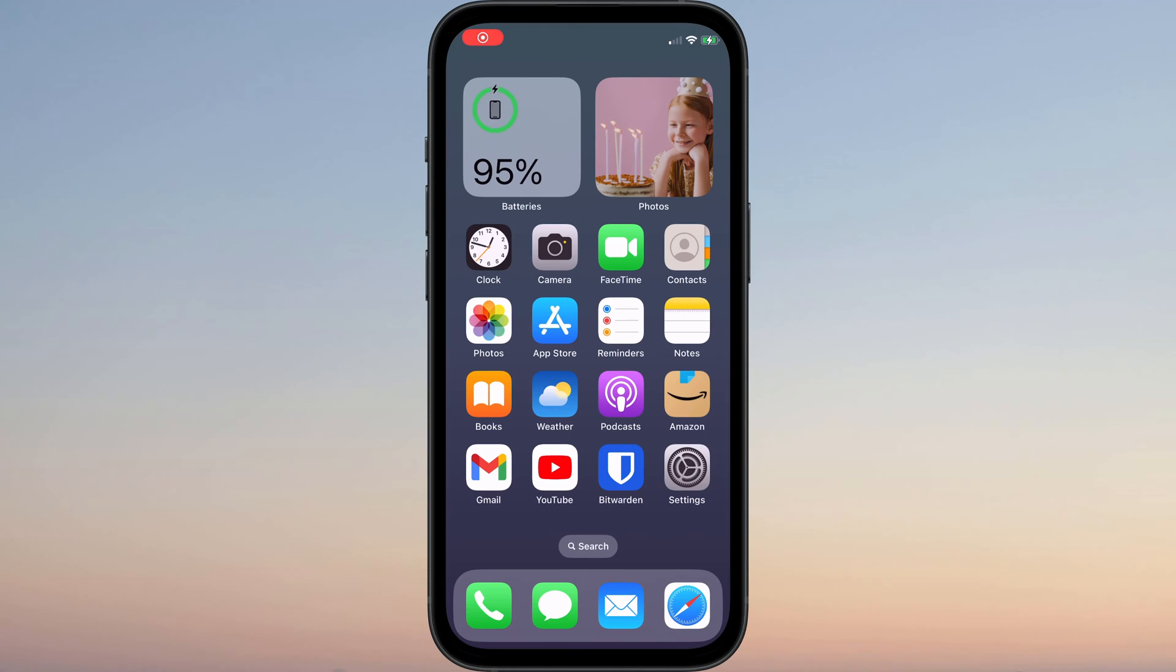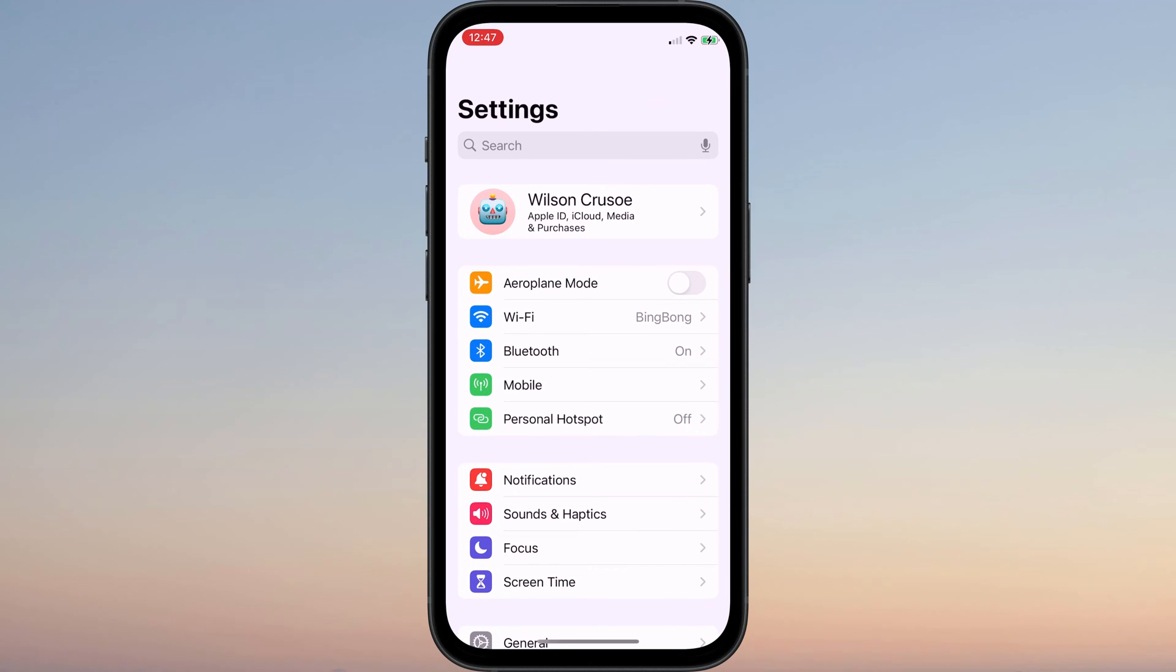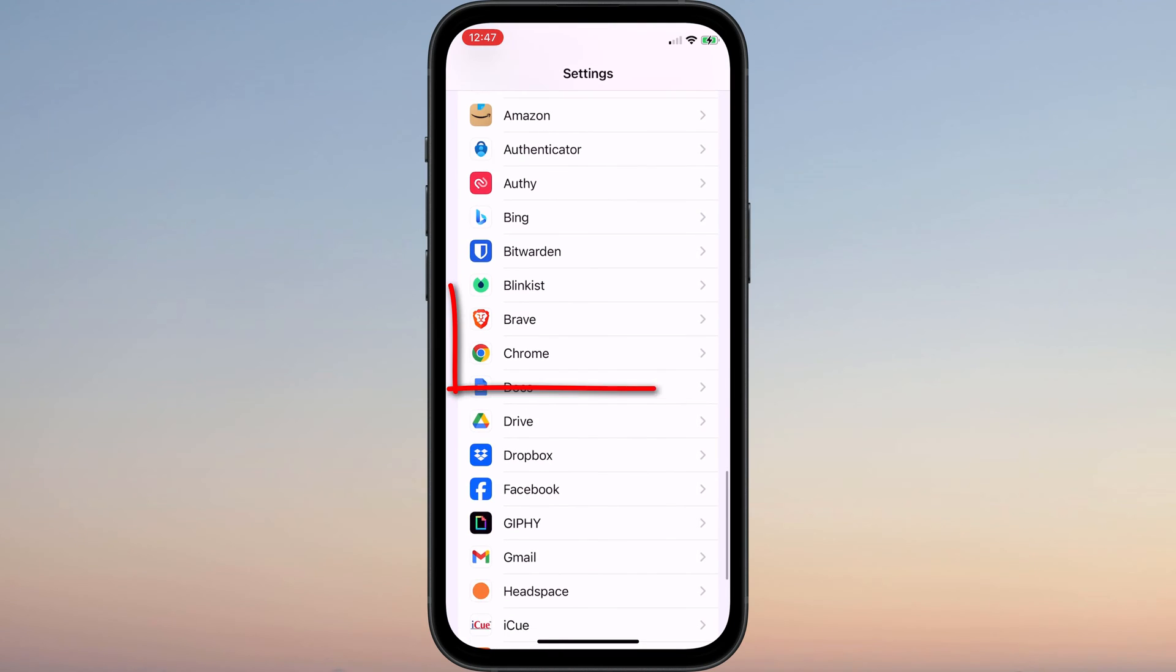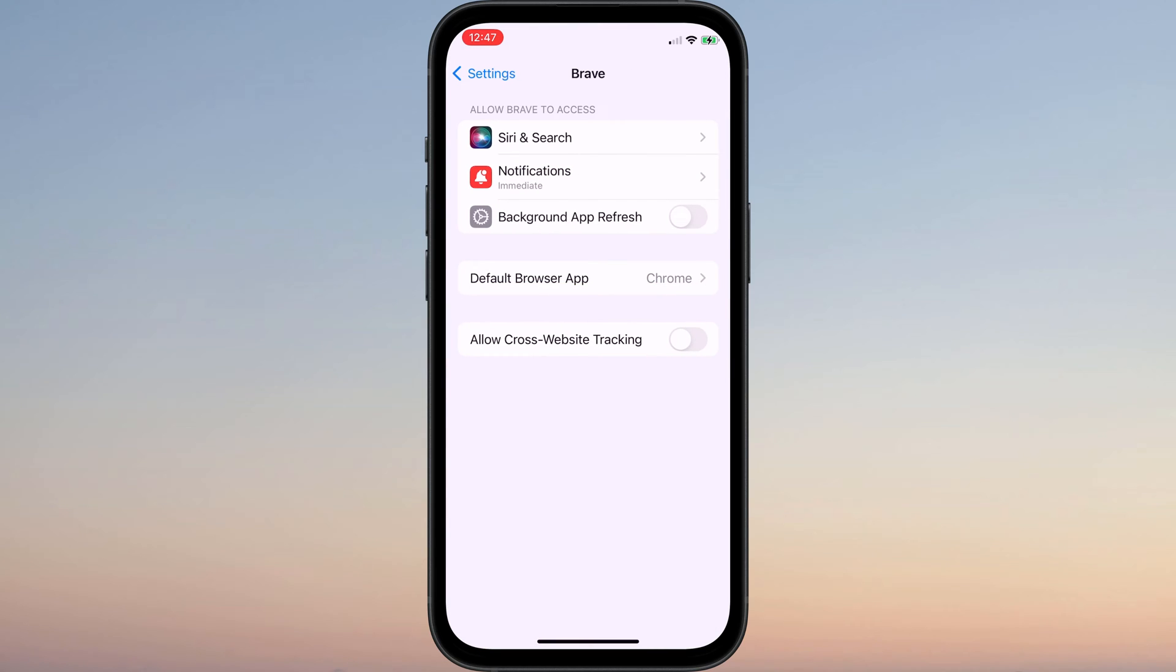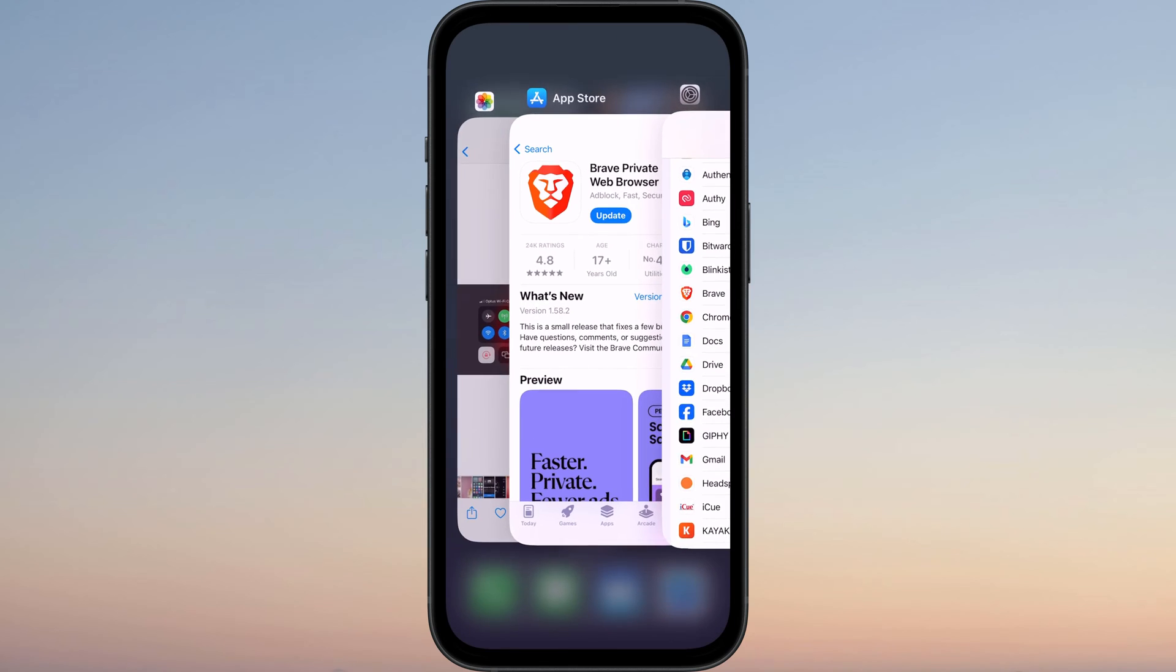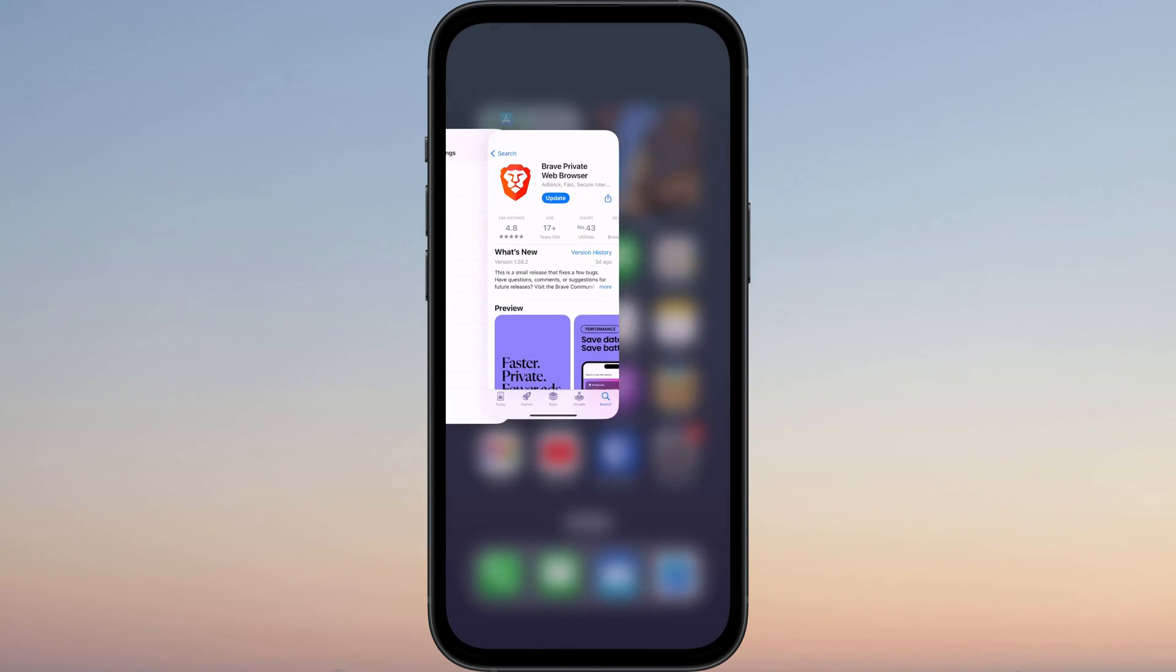To change your default browser on iPhone, simply open the Settings app and scroll down and tap on the app you wish to set as your default browser. If you don't see it listed here, it's probably because you haven't installed it yet, so you'll need to switch over to the App Store to download it.